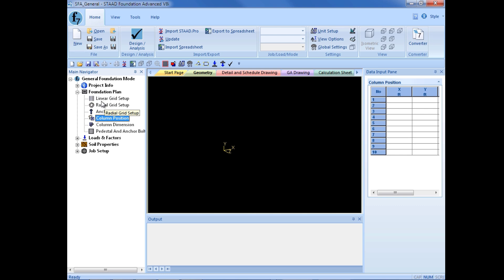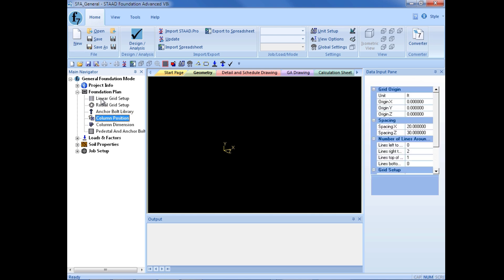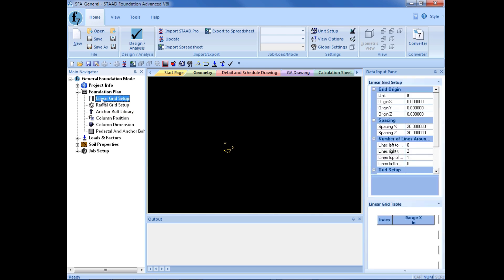For this course, I'm going to be using a linear grid, so I'm going to select the linear grid setup. Once I select this option, I will see that all the other options are available in the data input pane to define this grid system.